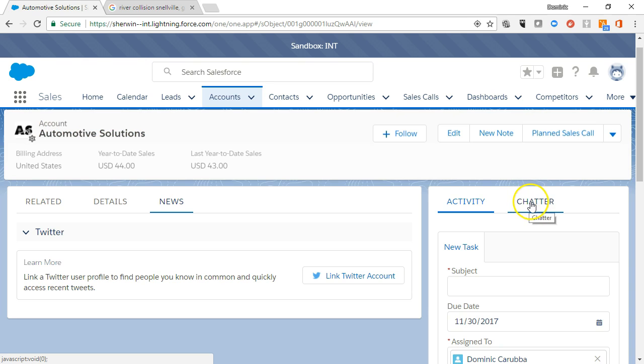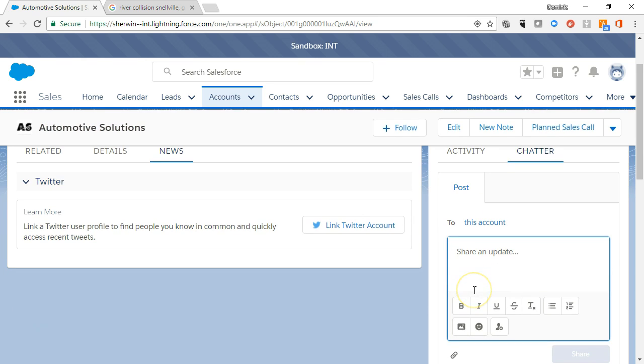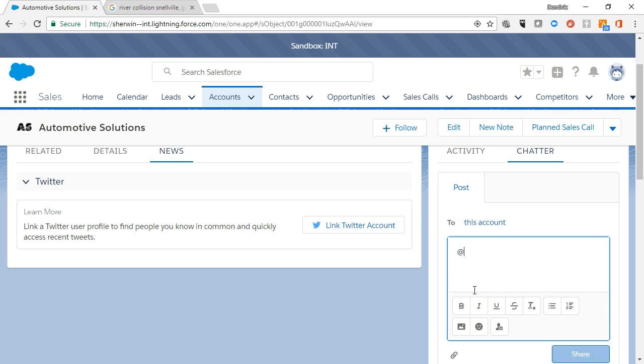The chatter tab allows you to collaborate on an account record by posting chatter messages, attaching files.